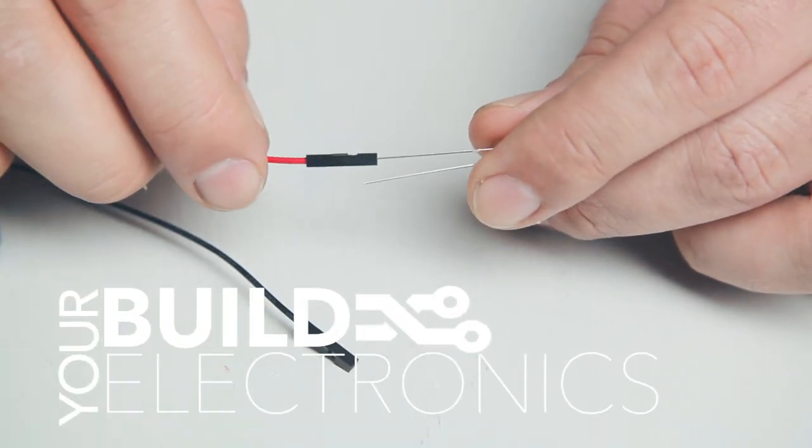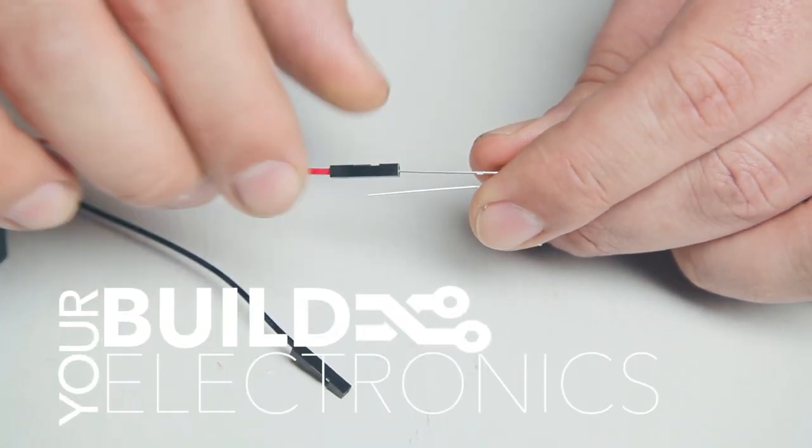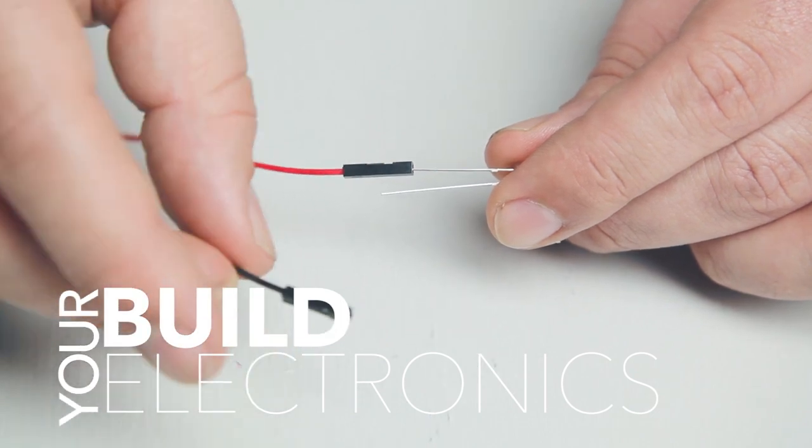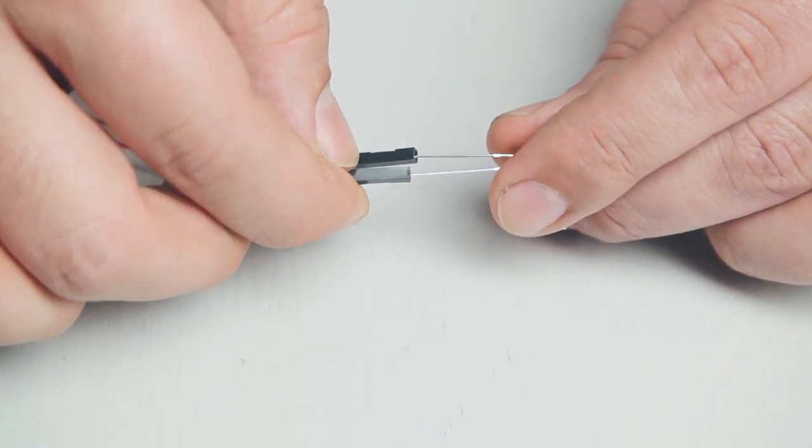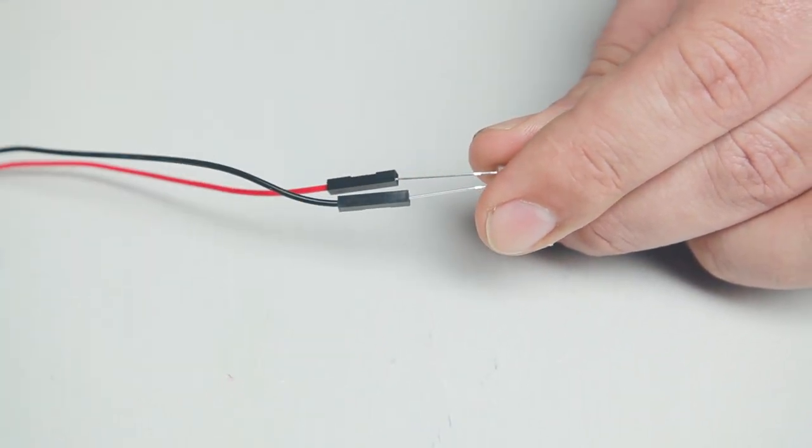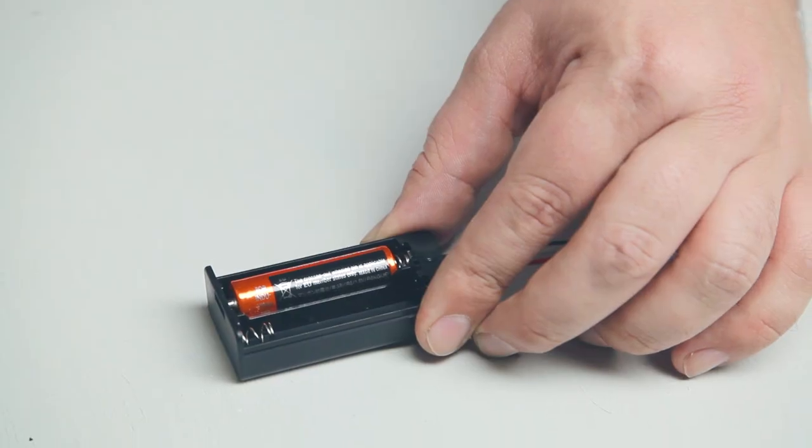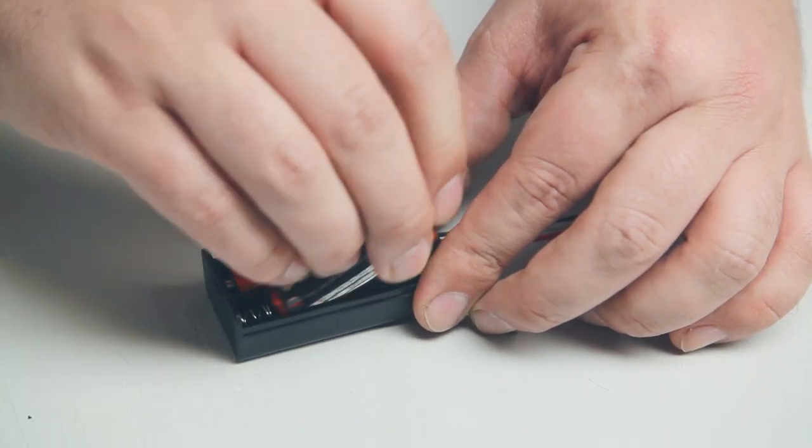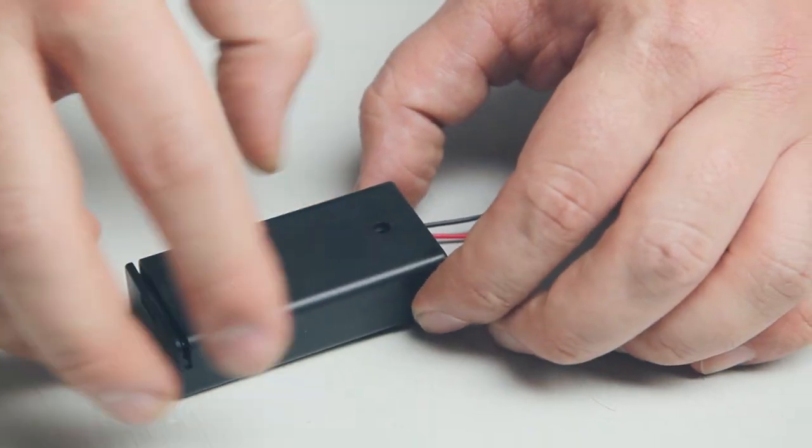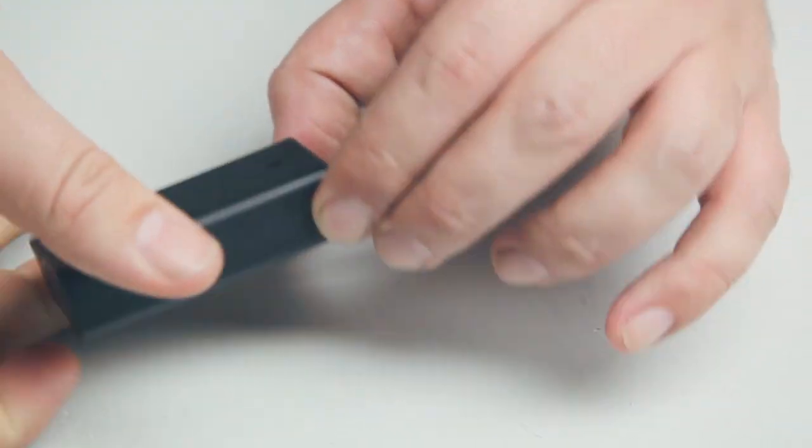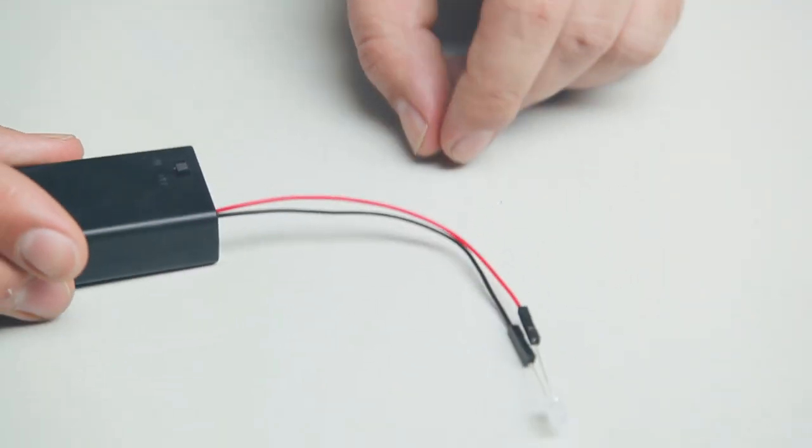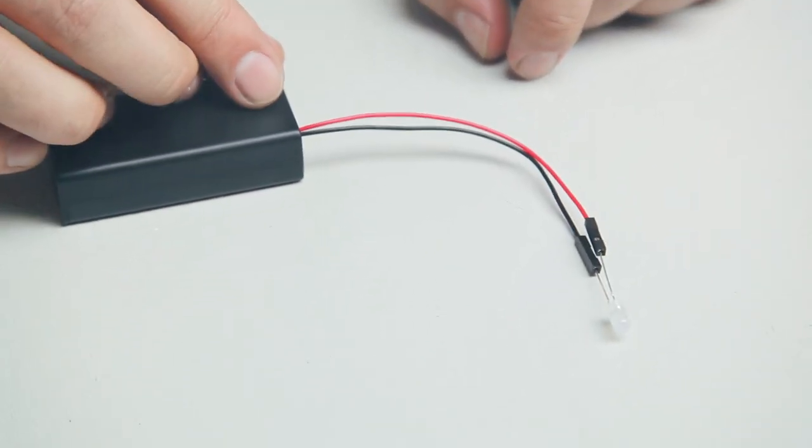Connect the long pin of the LED to the red wire and the short pin to the black wire. Place your batteries in the battery pack. Close it up and try turning on the switch. The LED should light up.